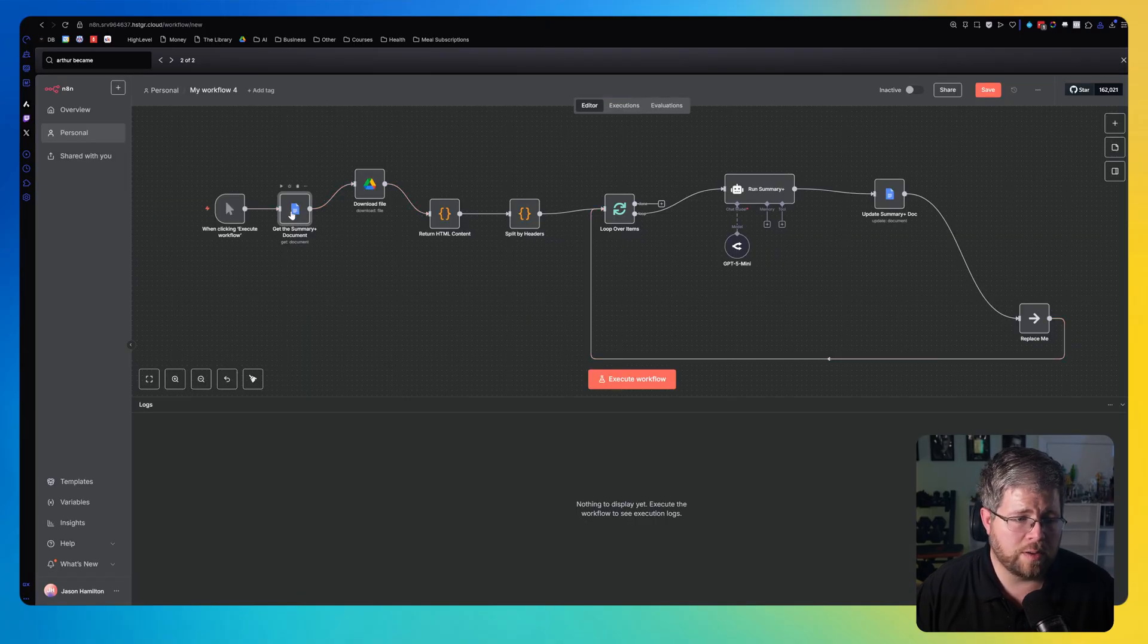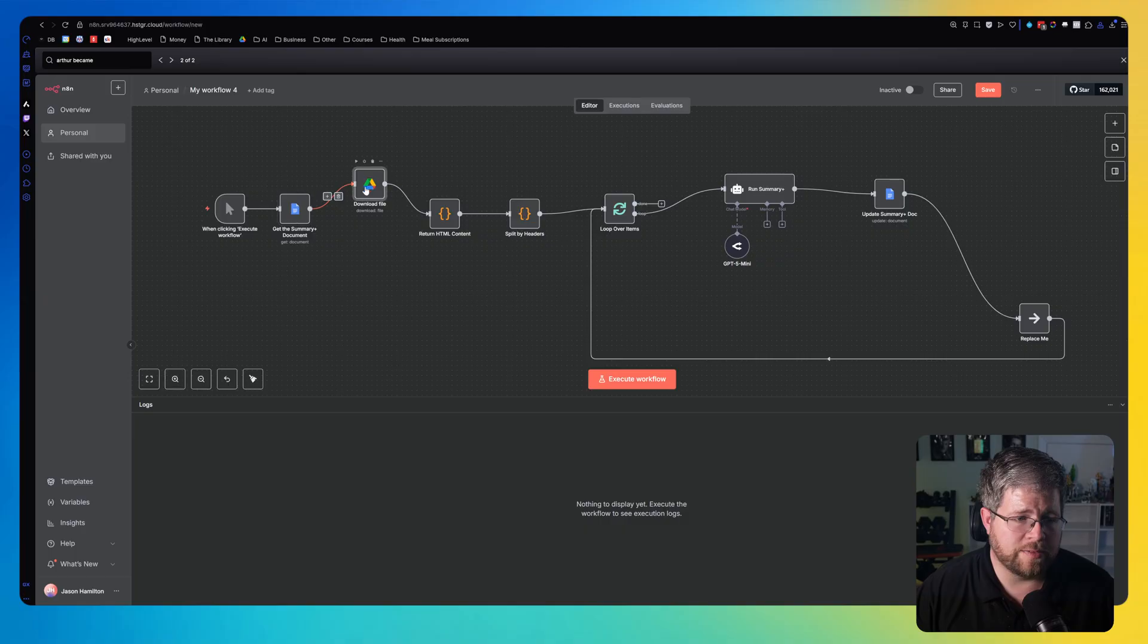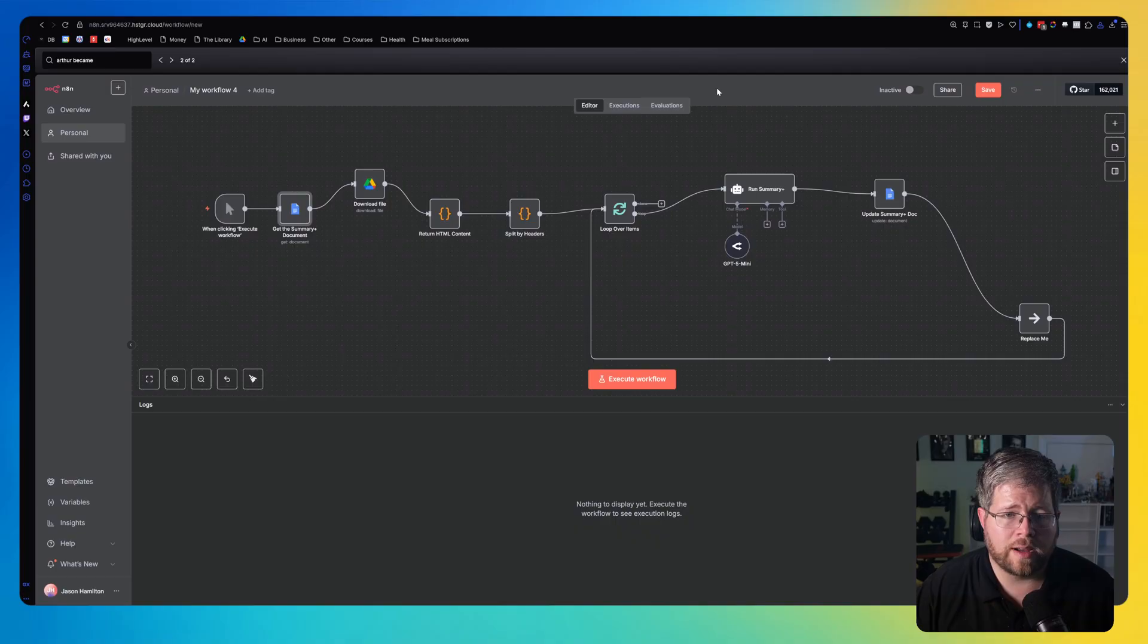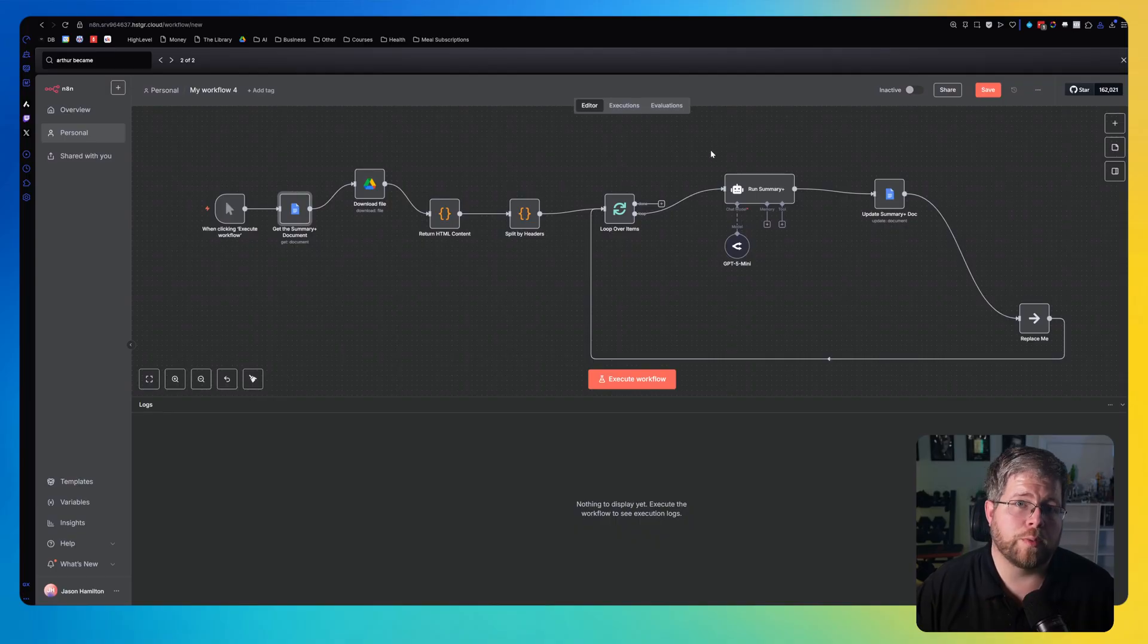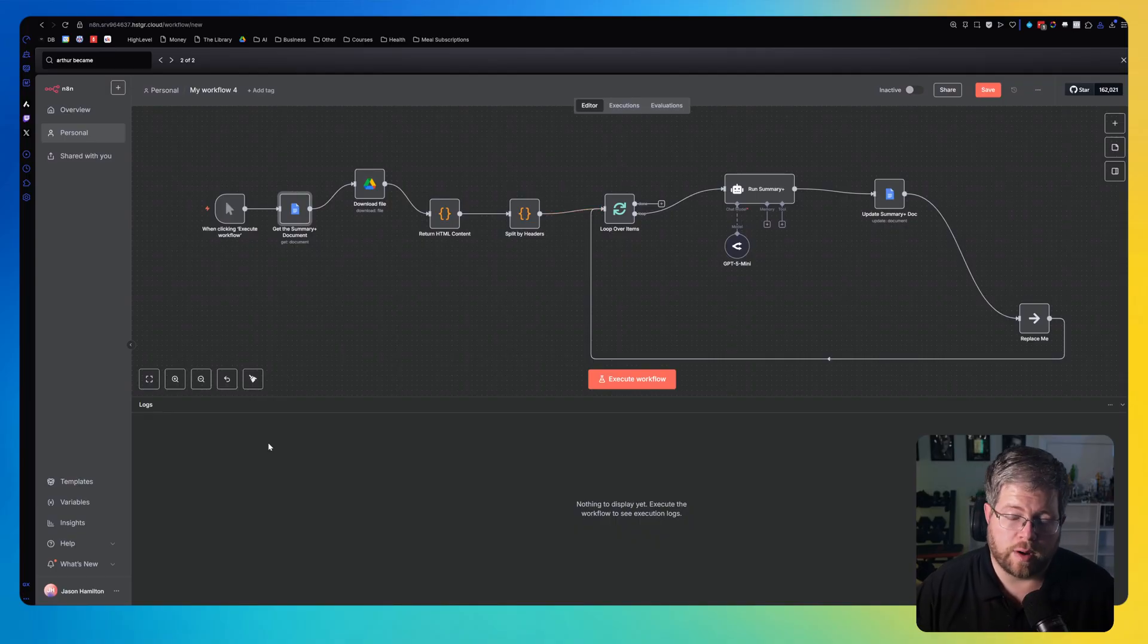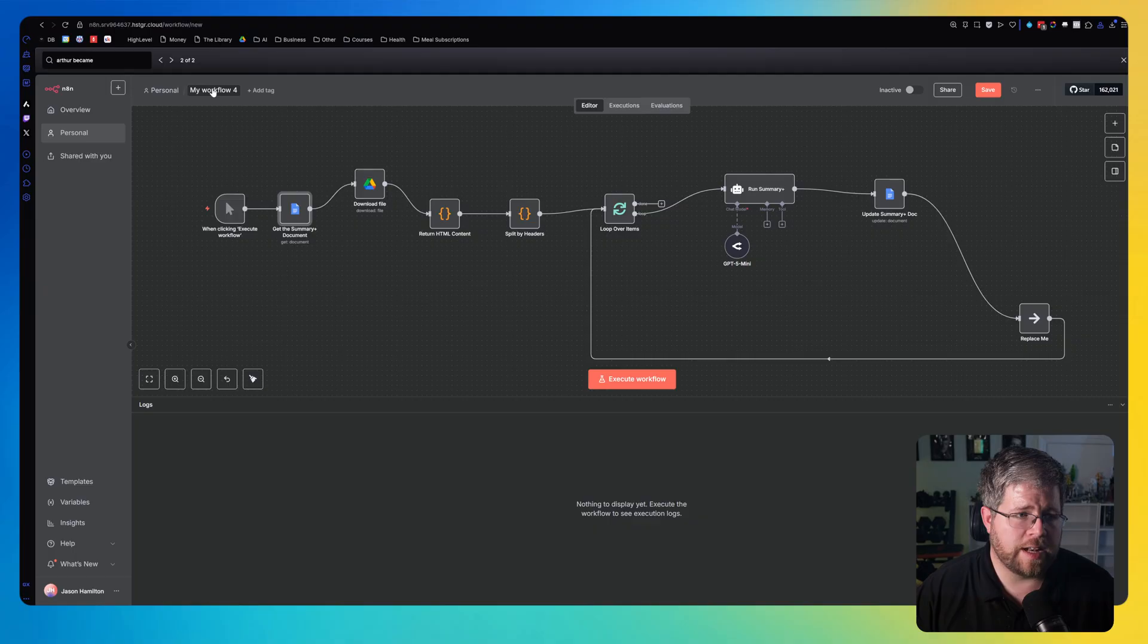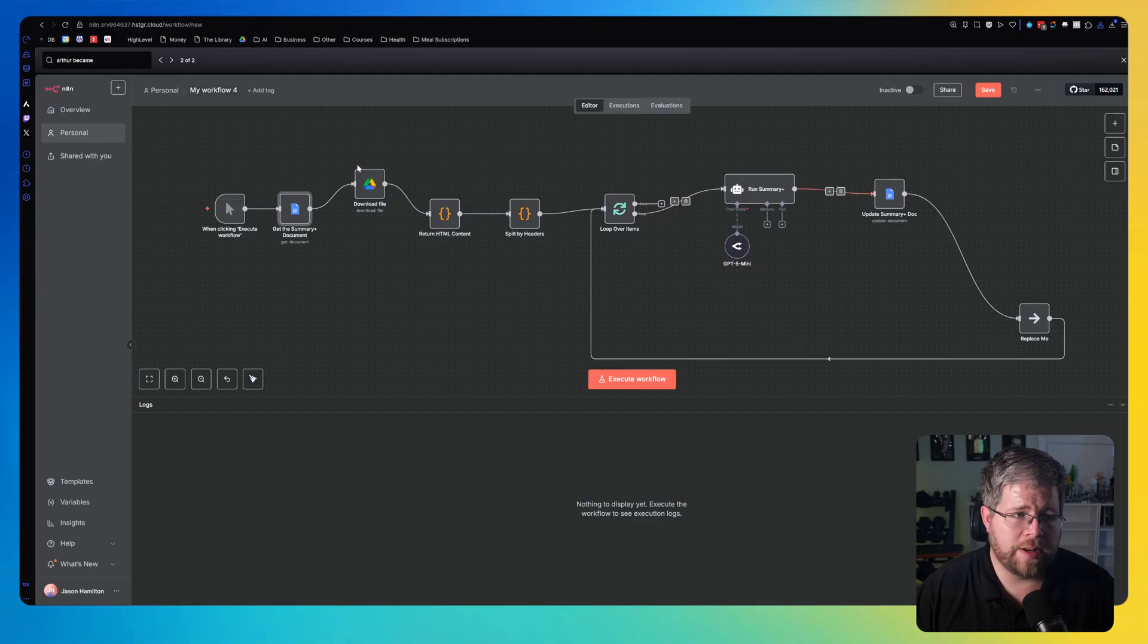But that's the main thing you need to do is set up your credentials and then make sure, like if we're downloading documents and files and stuff like that, that your IDs for these doc IDs here are correctly pointing to one of your files and not one of mine, obviously. And then you would just save this, give it a name, and you'd be done.